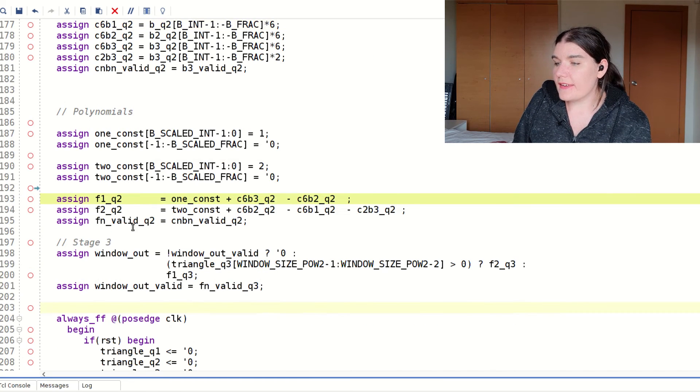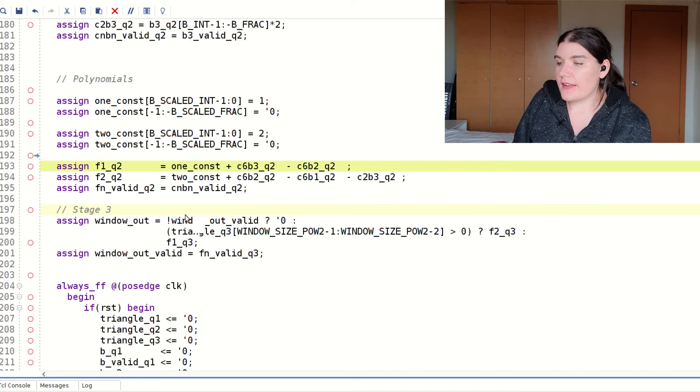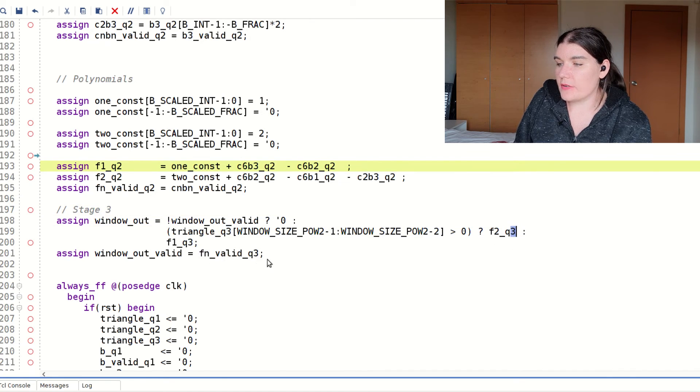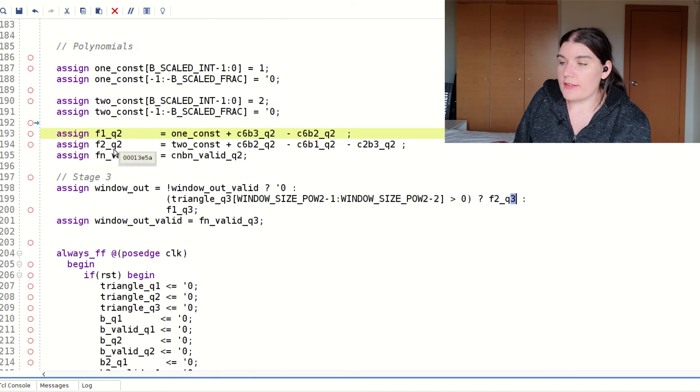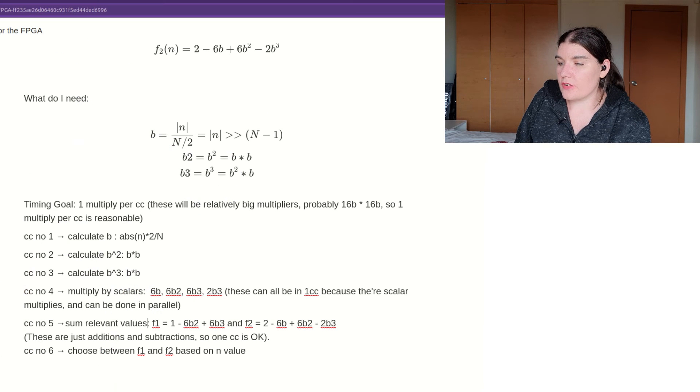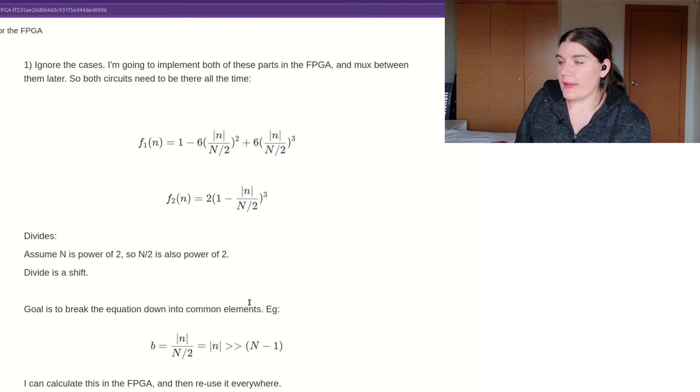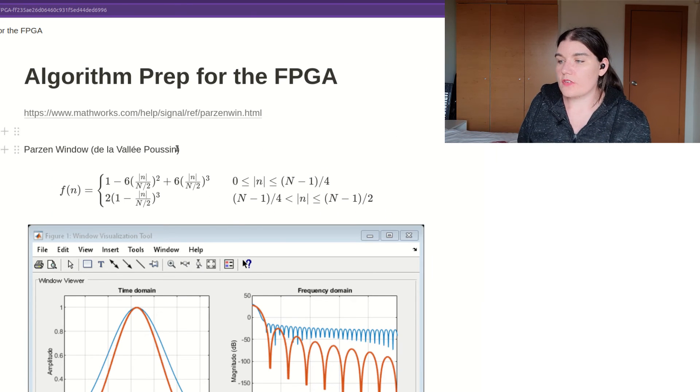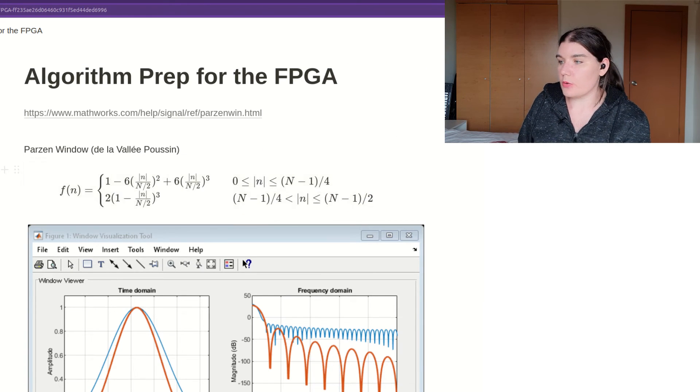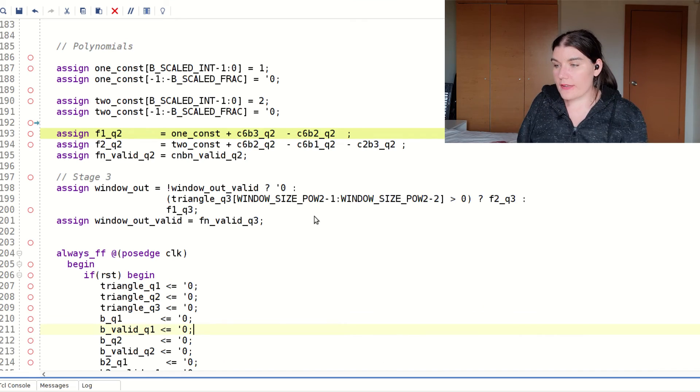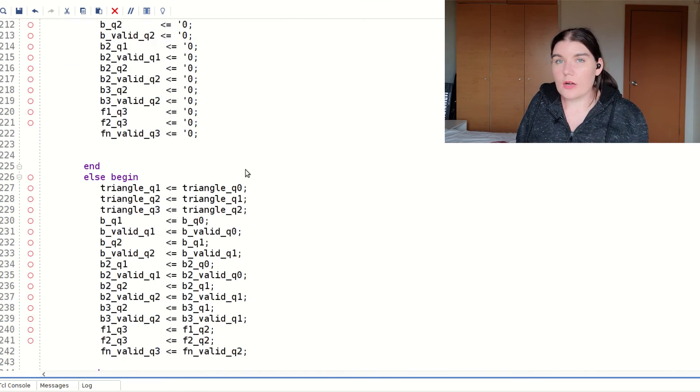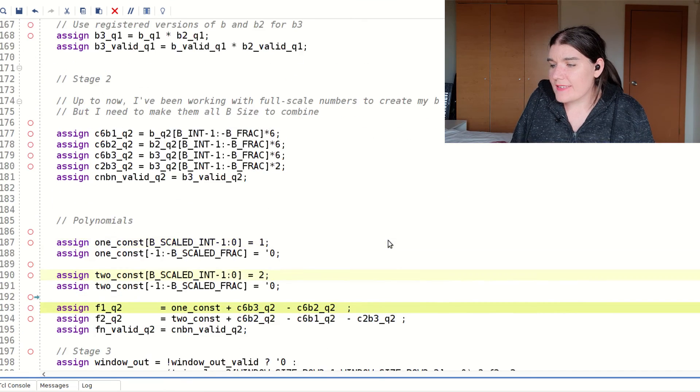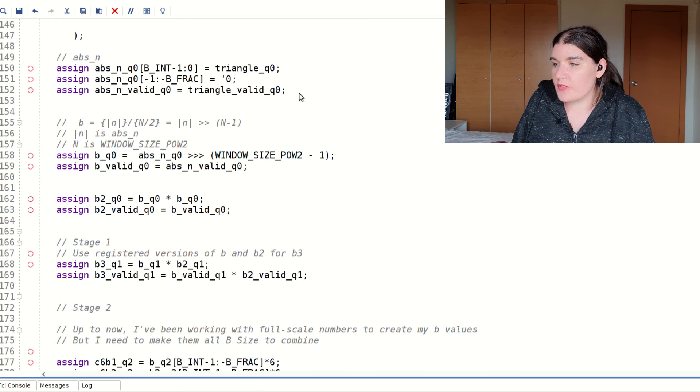And then the next stage, again, it's registered because now we're on three. So these are q3 values. I now mux between my two cases, depending on my counter. And that is choose between f1 and f2 based on n value. And that is basically this, both cases, you mux between them according to what you need. And then below that is just my massive block of registers. And that's basically it. That's my implementation of the Parzen.